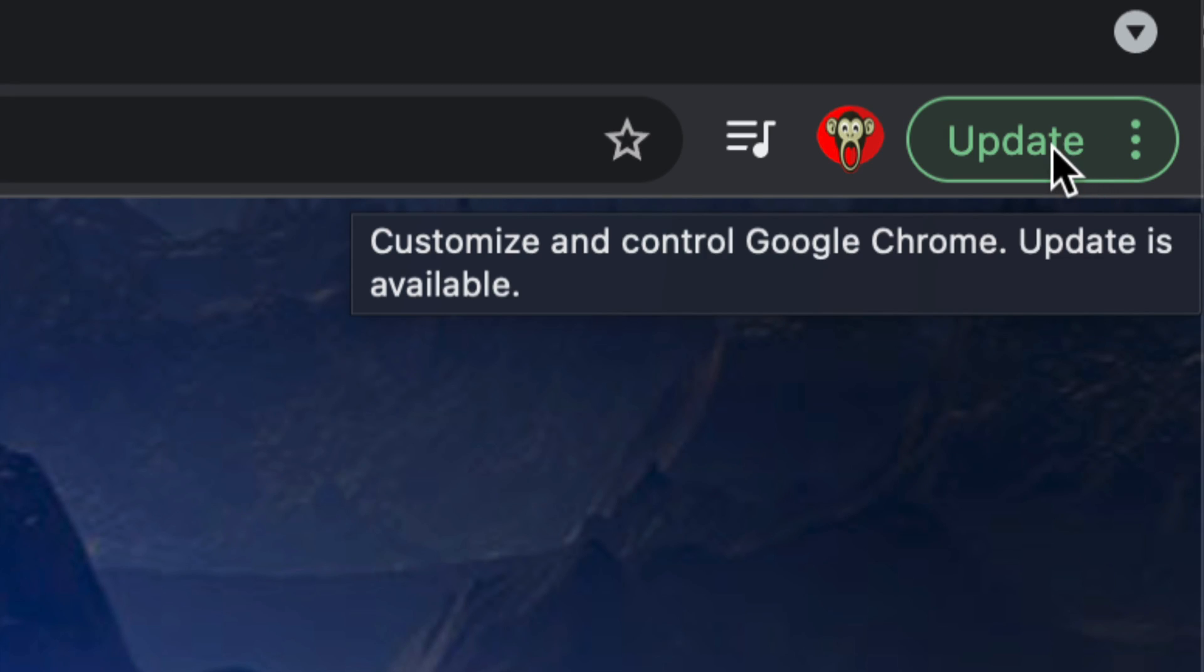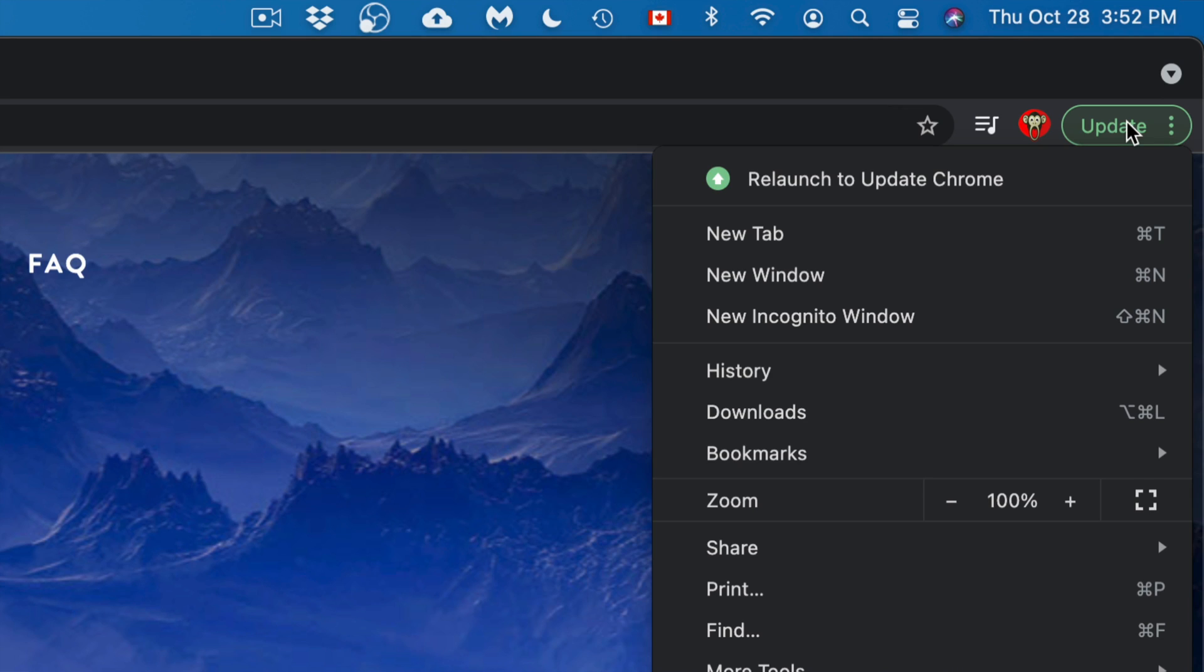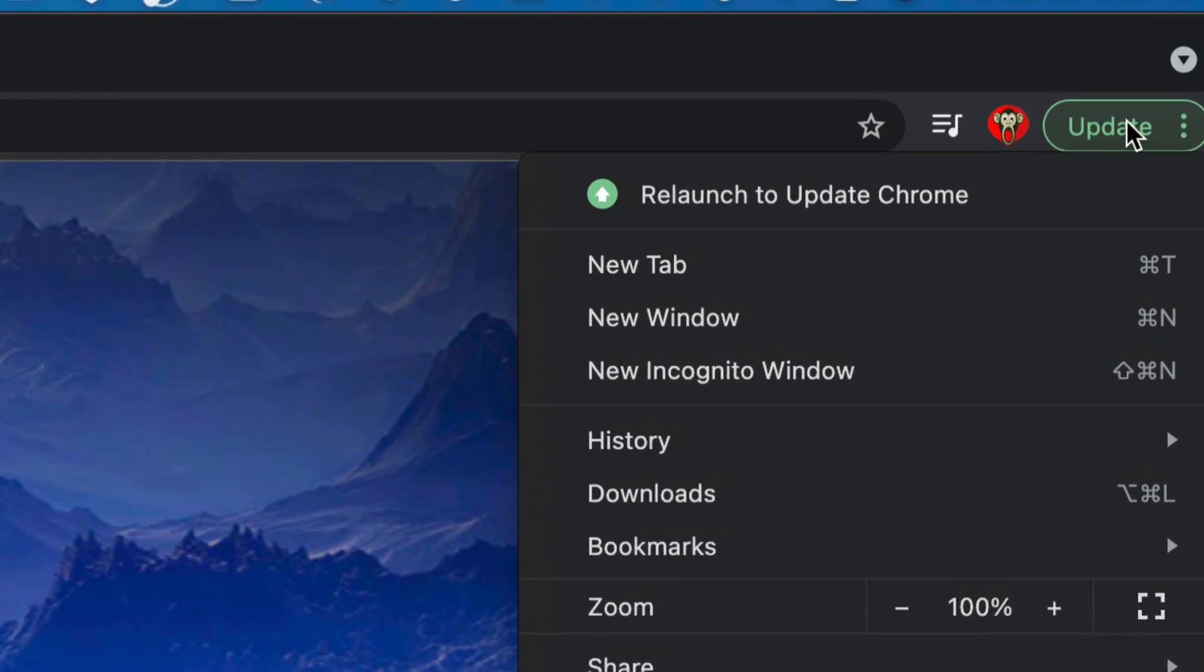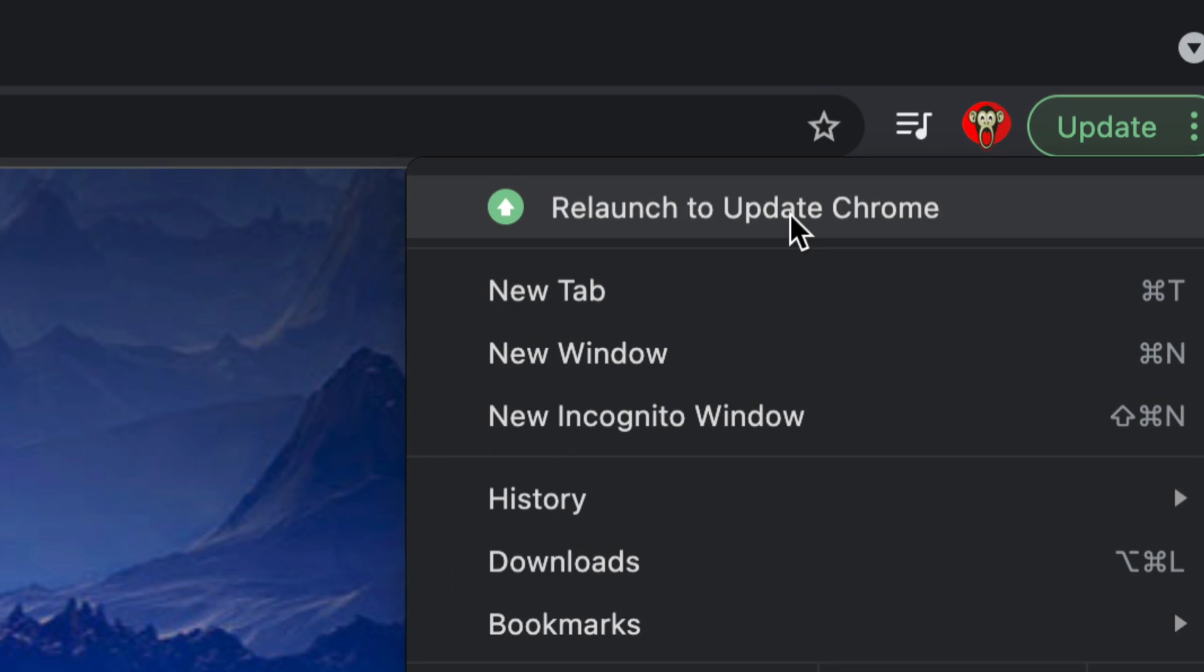All I have to do is just tap on update. Once you do that, you're going to see this and it's going to restart Chrome. So that means whatever you guys are doing in Chrome, just make sure you're done doing whatever and then do this because it's just going to close it and open it up again.